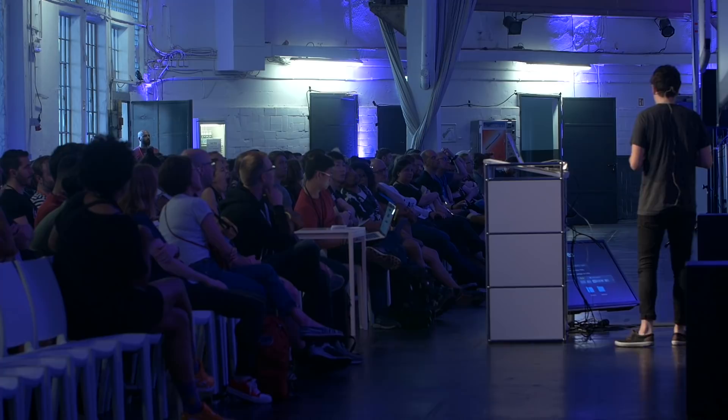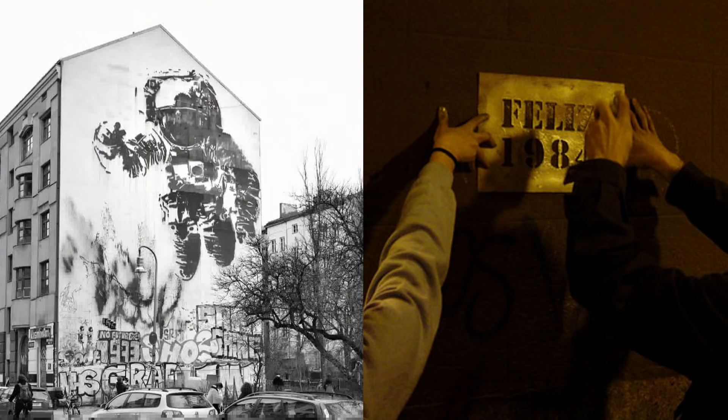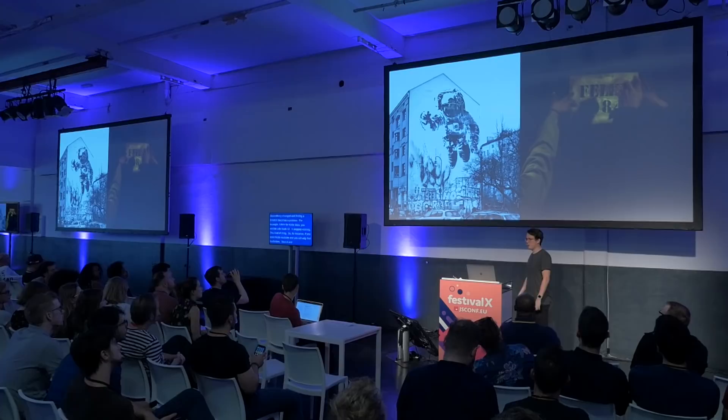It's not the first time that a dependency of a dependency changed and finding a solution became a problem — for example, with Node SASS, you update to Node 12 and it stops working. For instance, if you open node_modules in a Stencil starter project, you will only find two folders: Stencil and TypeScript. Here at Berlin, we have the largest Stencil drawing in the world — the Cosmonaut. Stencil is a tool you use to paint something, but it's no longer there in the final output. You can use the same Stencil many times, but it's never part of the final product — and that's why Stencil has the name it has.